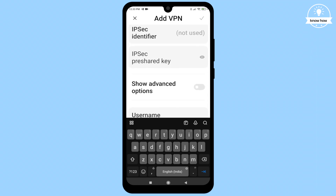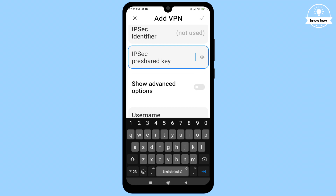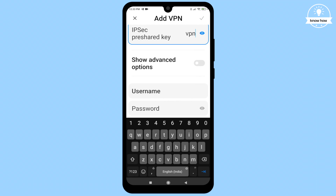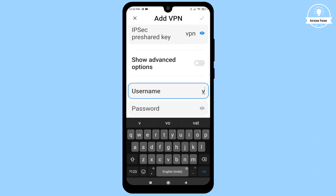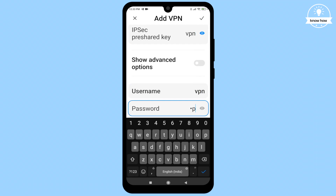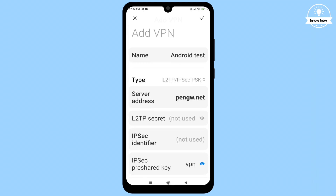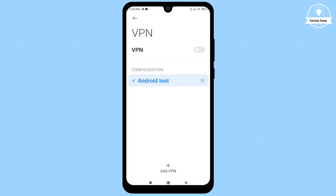Leave the options labeled 'not used' in brackets empty. In the IPSec pre-shared key field, type 'vpn' in lowercase. For the username and password, enter 'vpn' in lowercase as well. Once you've completed all the fields, click the checkmark located in the top right corner. Your Android Test VPN profile is now ready.